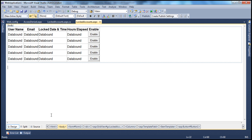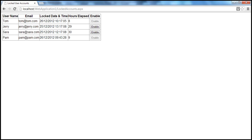There are two changes that we need to make to this grid view control in order to implement the enable button. The first thing is: when we run this project at the moment and I click this enable button, nothing happens.